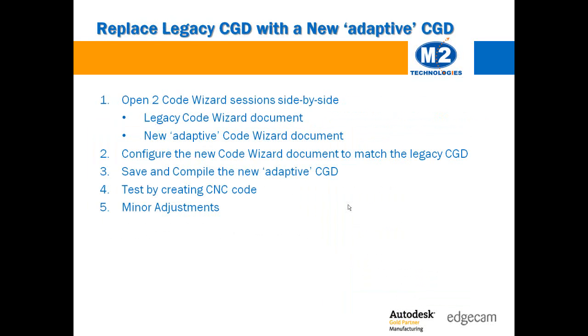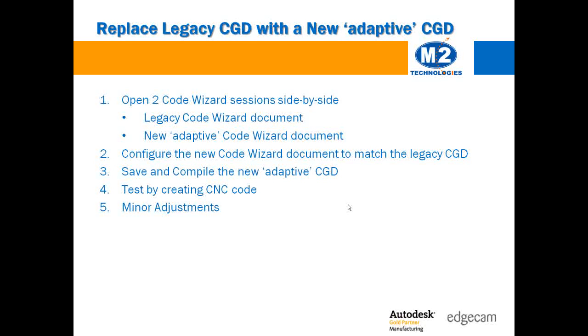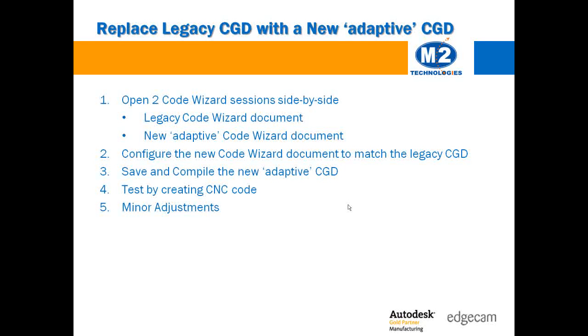While the post processor structure is different, the code wizard interface is remarkably consistent between the different files. Assuming that a legacy code wizard document is a proven post processor that generates acceptable CNC code, the data can be quickly transferred to a new adaptive template based code wizard post.